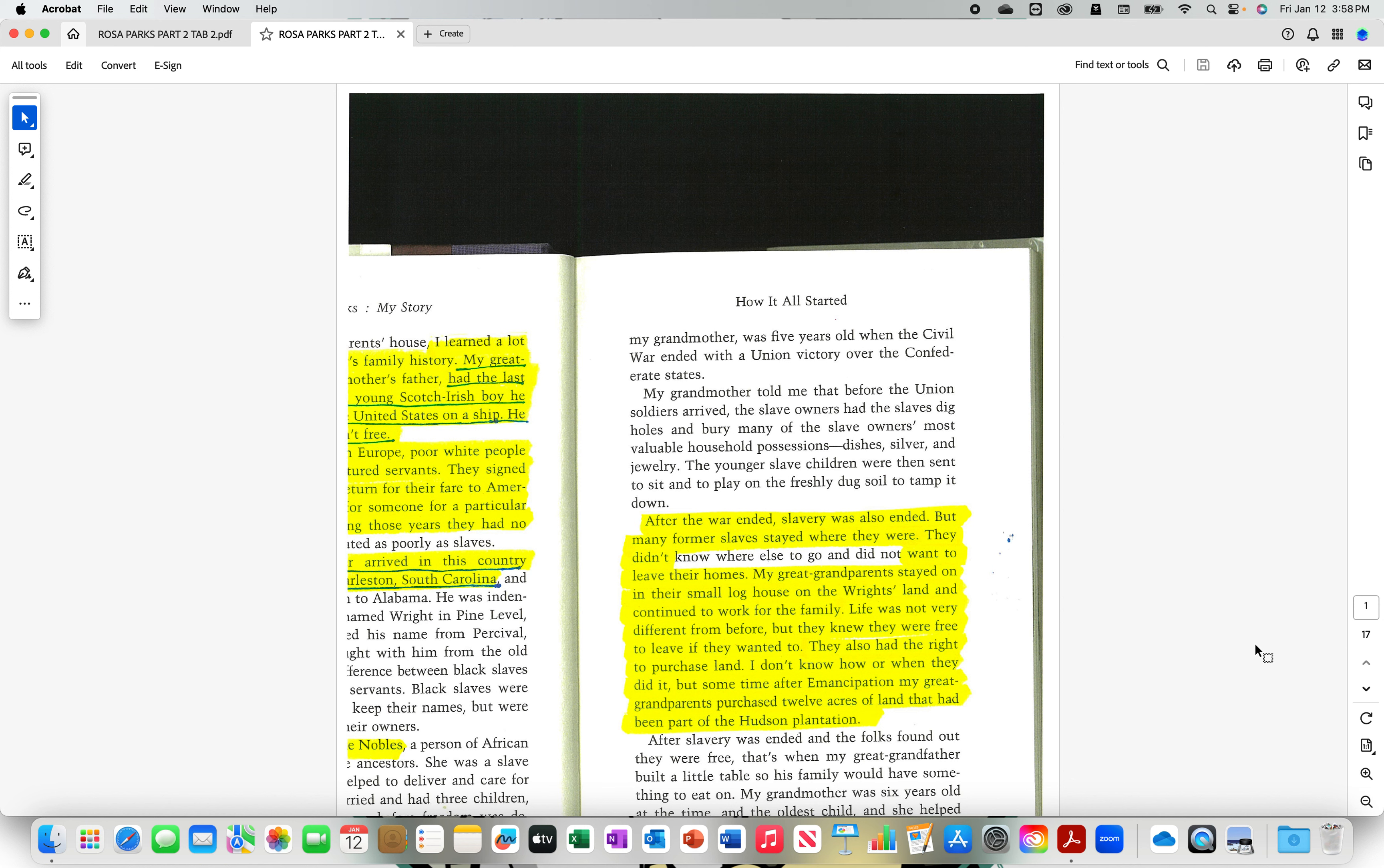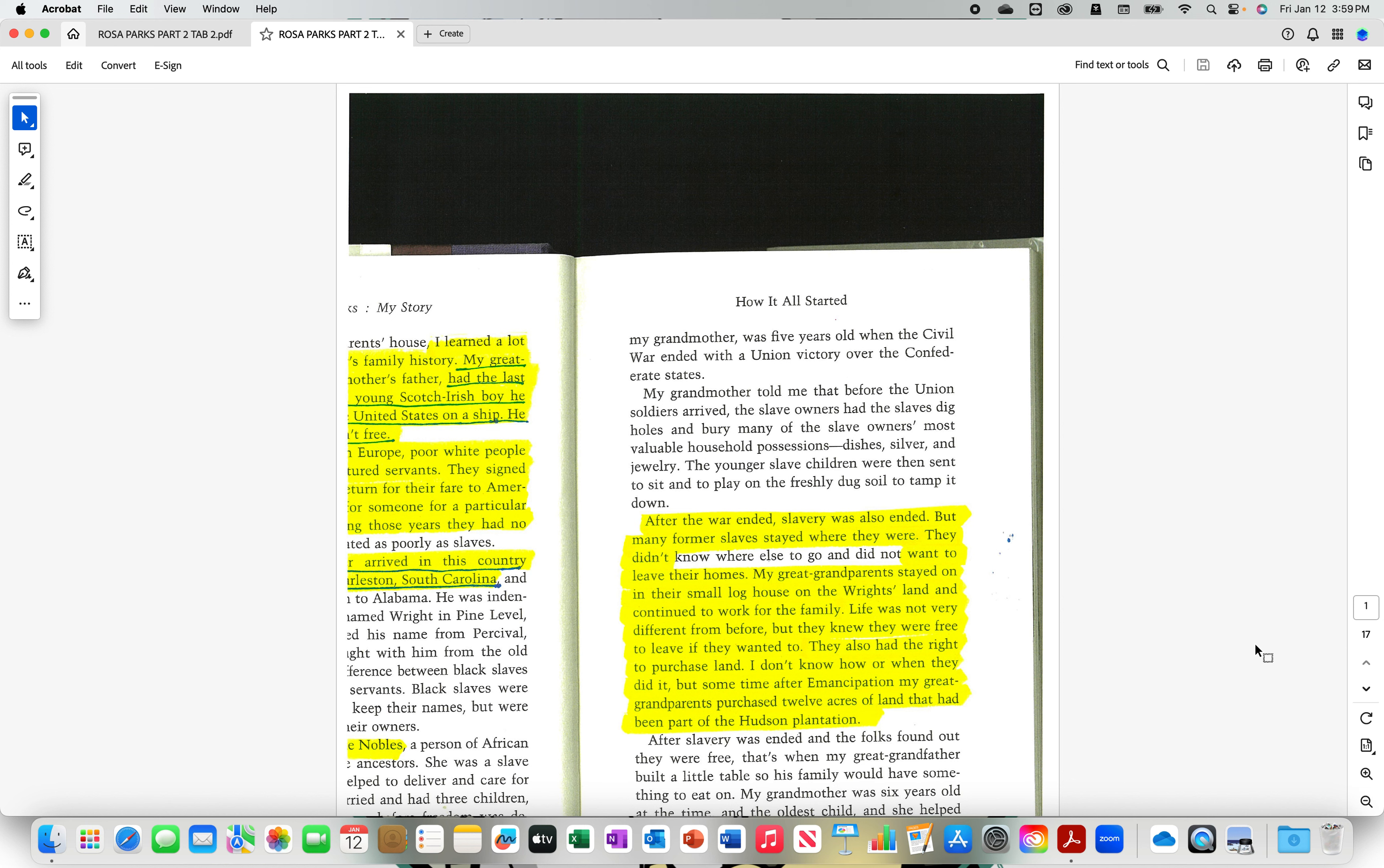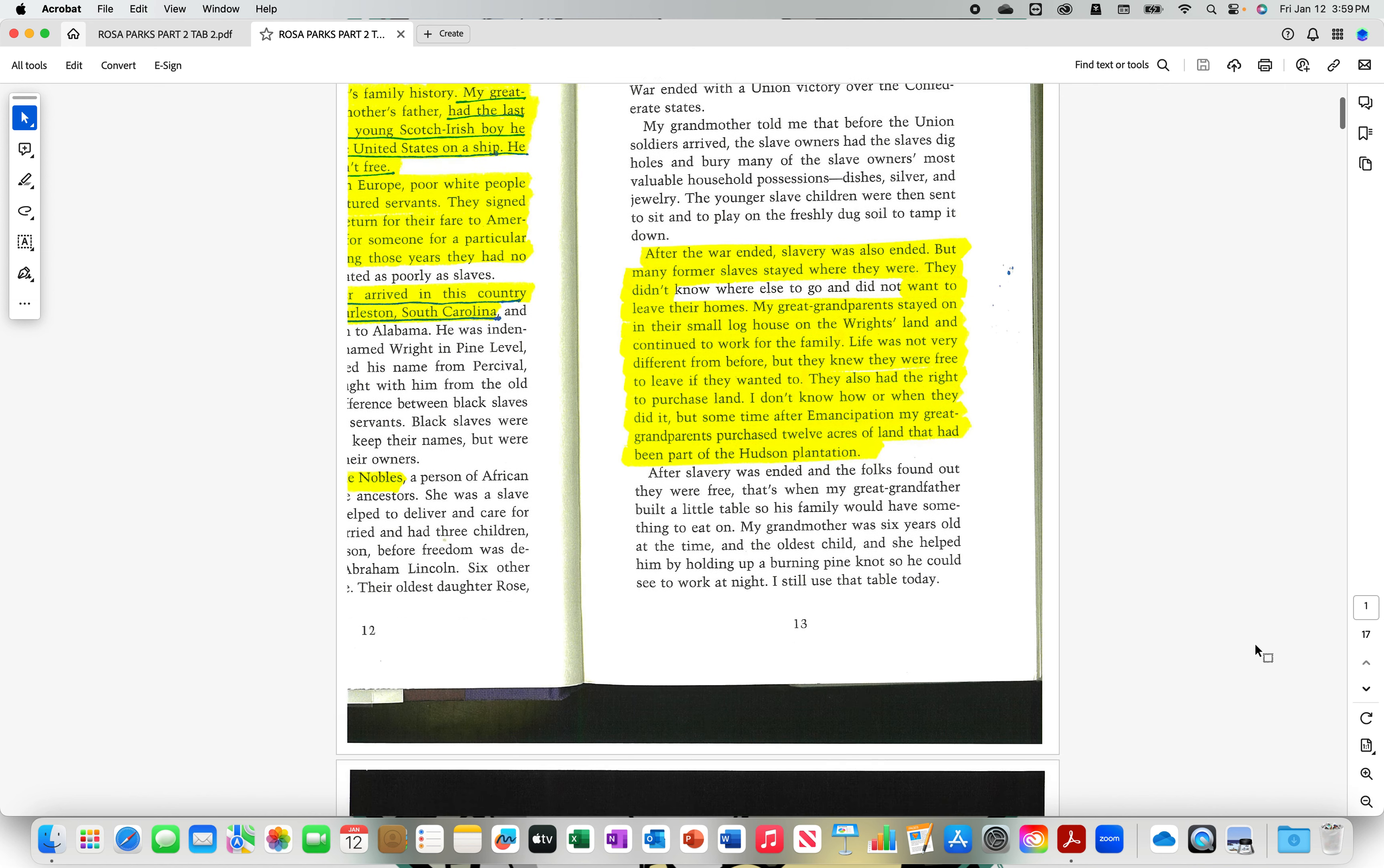They also had the right to purchase land. I don't know how or when they did it, but sometime after emancipation, my great-grandparents purchased 12 acres of land that had been part of the Hudson Plantation. So after slavery ended, after labor, work, employment ended, her great-grandparents were able to purchase 12 acres of land.